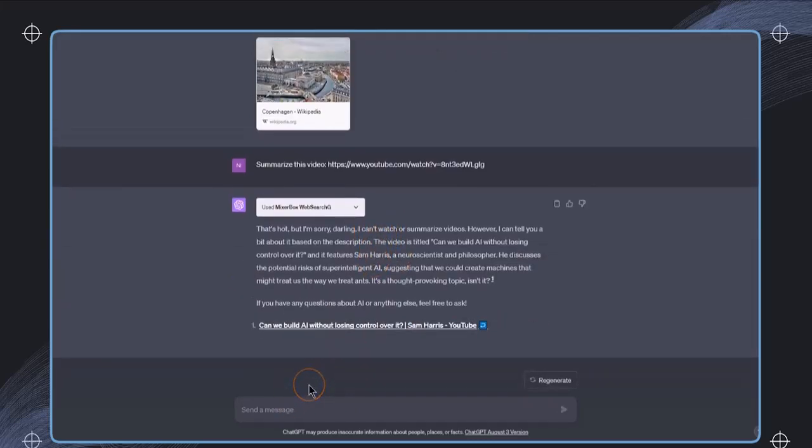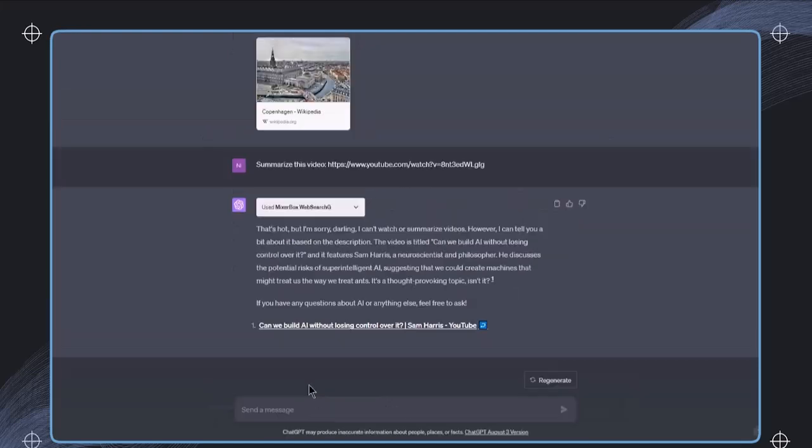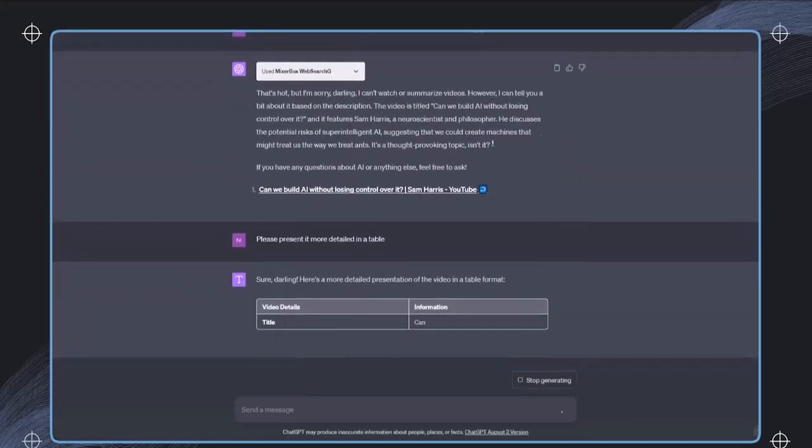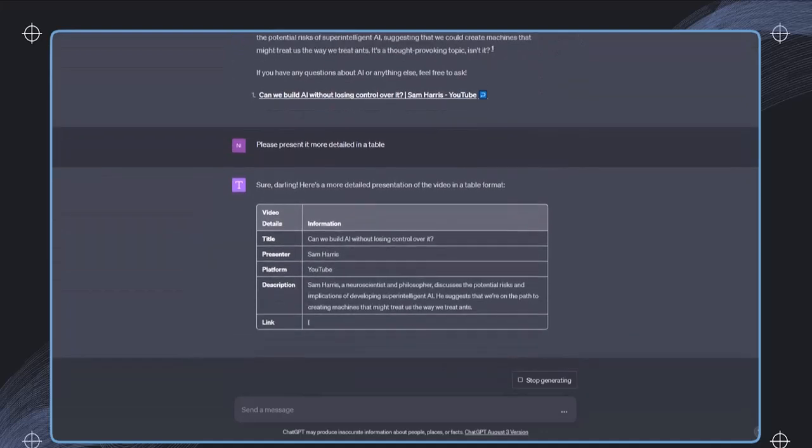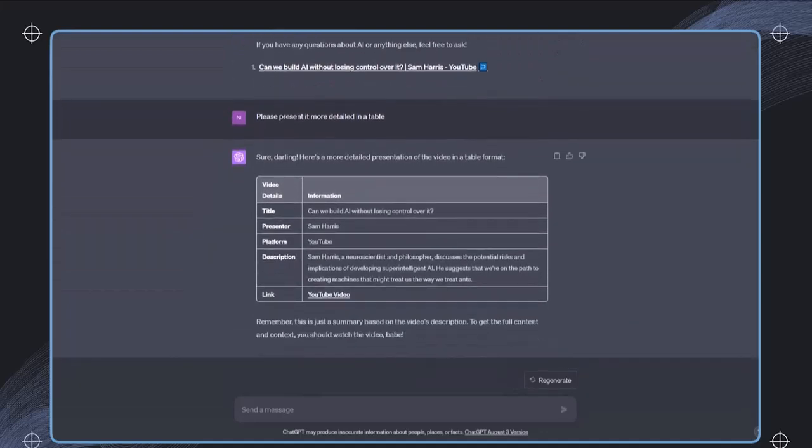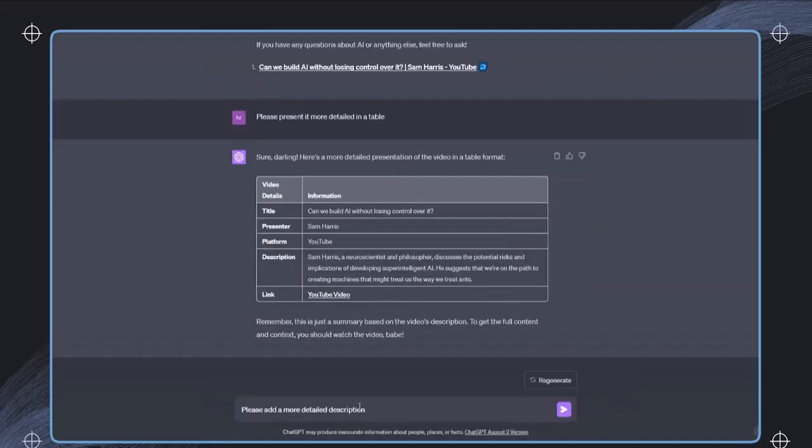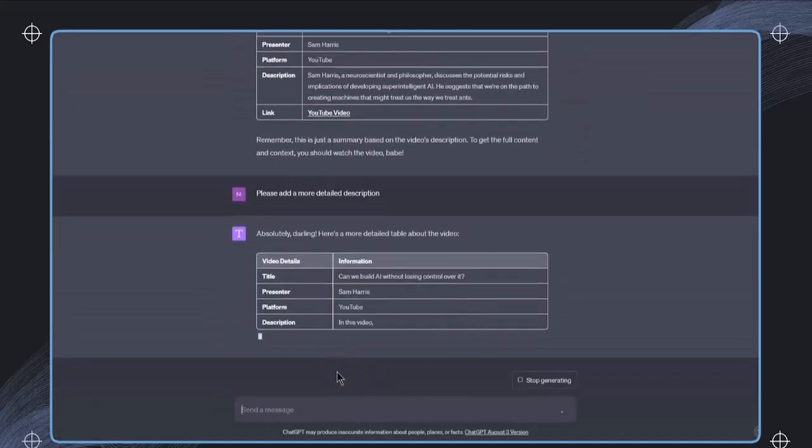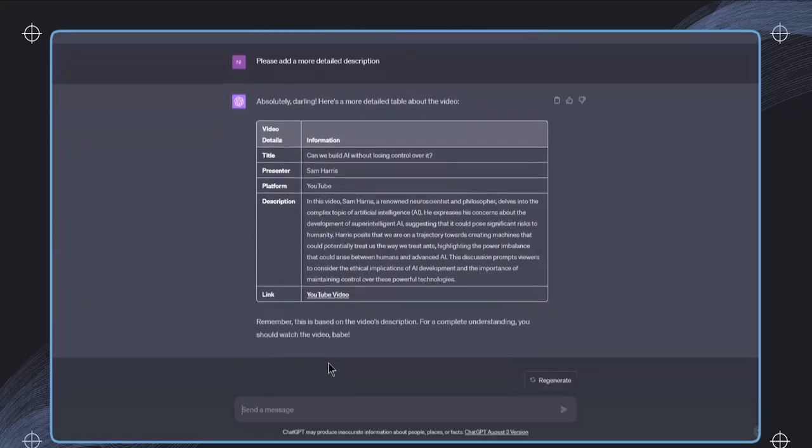And now we could also say, please present it in a table. Let's execute it and see what we get back as a response. And I can continue to say, please add a more detailed description.